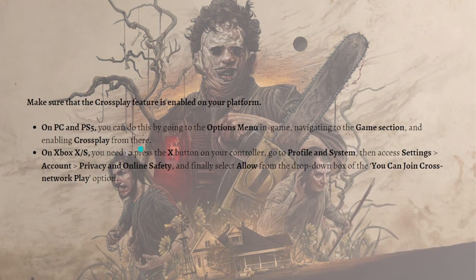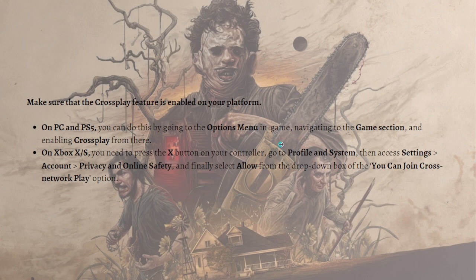To fix the Texas Chainsaw Massacre crossplay networking error, you can start by making sure that the crossplay feature is enabled on your platform. On PC and PS5, you can do this by going to the options menu in the game, navigating to the game section, and enabling crossplay from there.